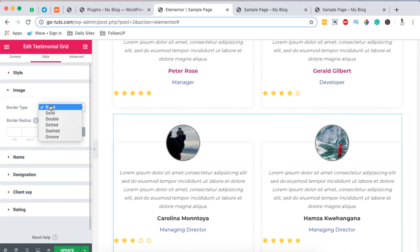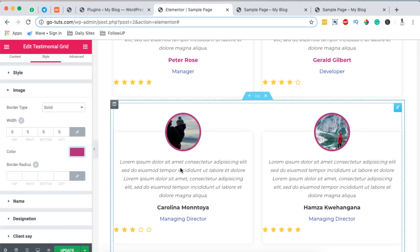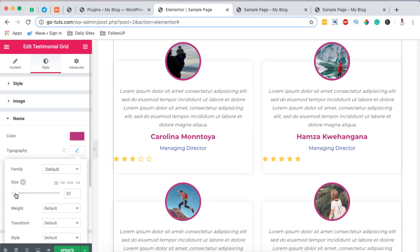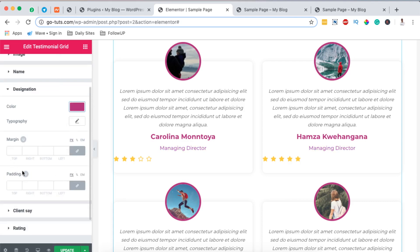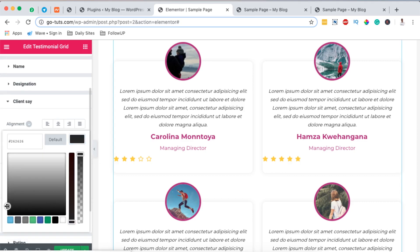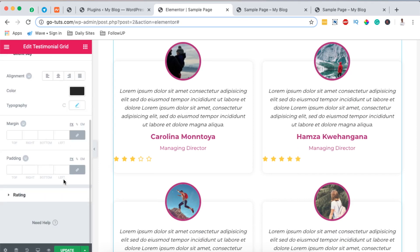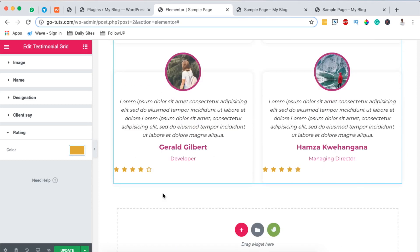Now going over to the Style section we can make styling changes to our images — changing the image border type to solid, adding a five pixel border, and changing the border color. We can make changes to the name style with a unique color and change the typography by increasing the font size, though I'll leave it at that size. For the designation we can change color, typography, margins and paddings. For the testimonial text we can choose a darker color and increase the typeface size. For the rating we can change the rating colors — yellow or gold works well.